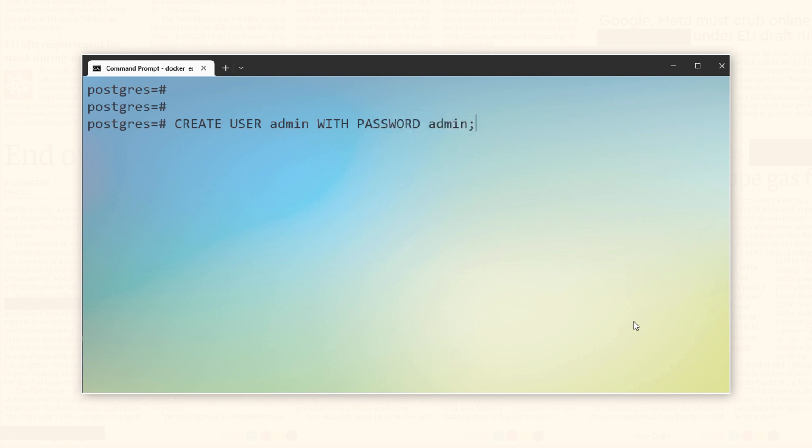This statement starts with the keyword create user followed by the name of our user. You can name your user whatever you want. In my case, I named it admin.